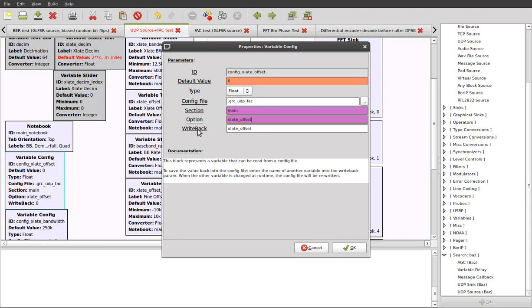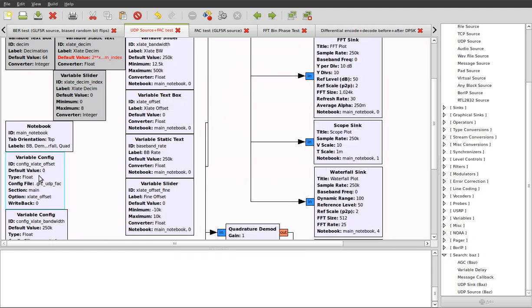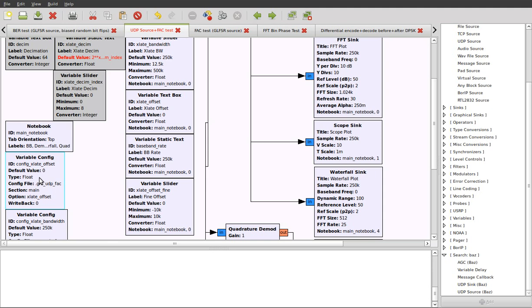The value that will be written back into the file will be this value here, and we relate back to the variable text box by its ID. So when we load the flow graph, this will read in the value in the file and the text box will assume that value. When we shut down the flow graph, the config will take that value from the text box and save it back to the file.